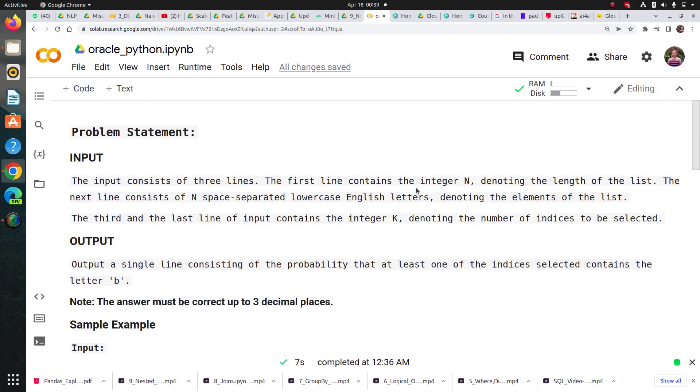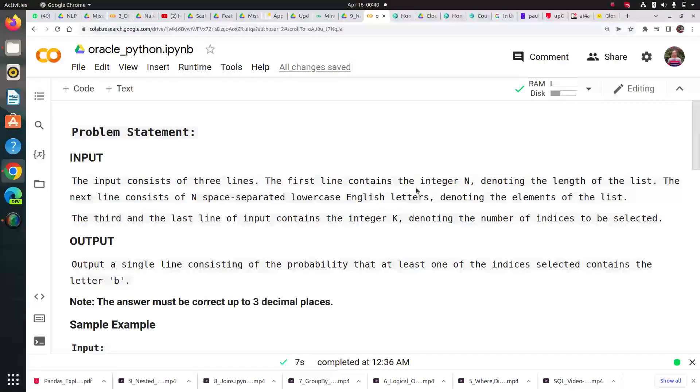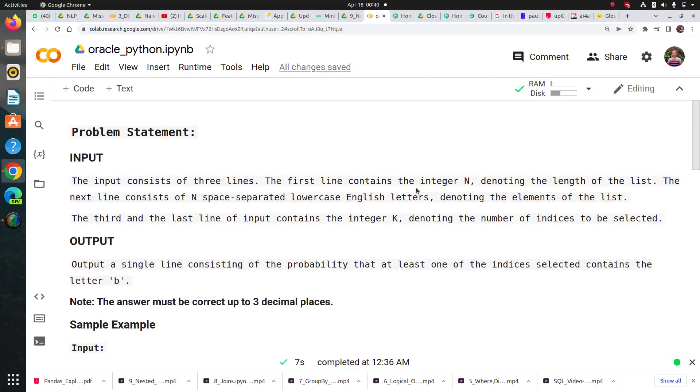Hi guys, my name is Rahul from Team Cloud ML. Welcome to the session. Today we are going to take a Python interview problem statement asked in Oracle interview.